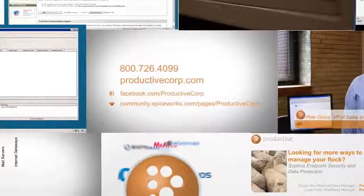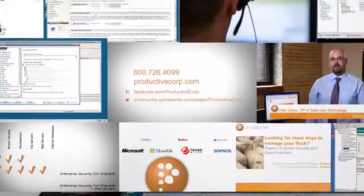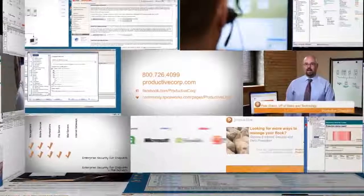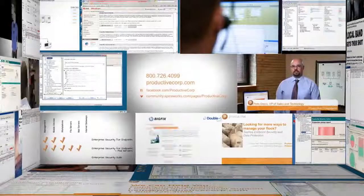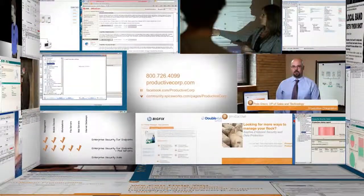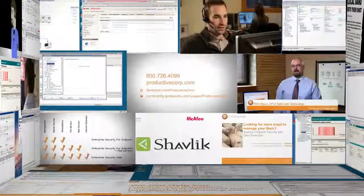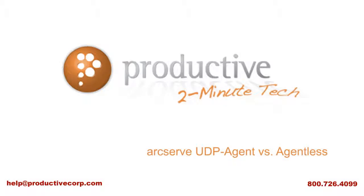Thanks again for coming to view exclusive content on ProductiveCorp.com, your security and storage software expert for mid-sized companies. If you have questions about pricing or licensing your specific environment, give us a call or request a quote on ProductiveCorp.com.